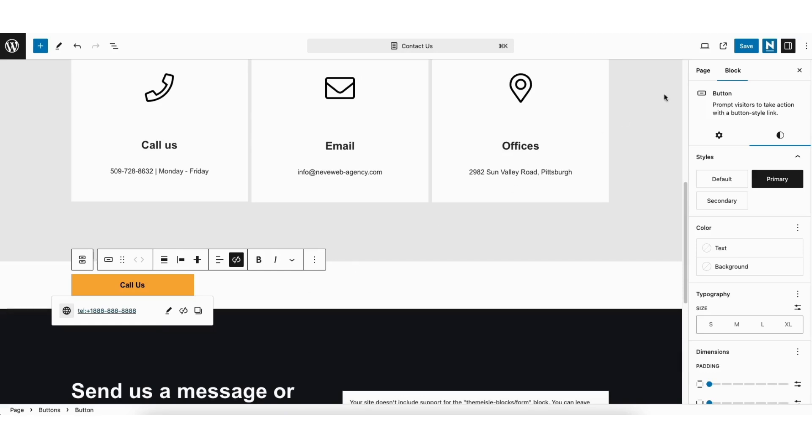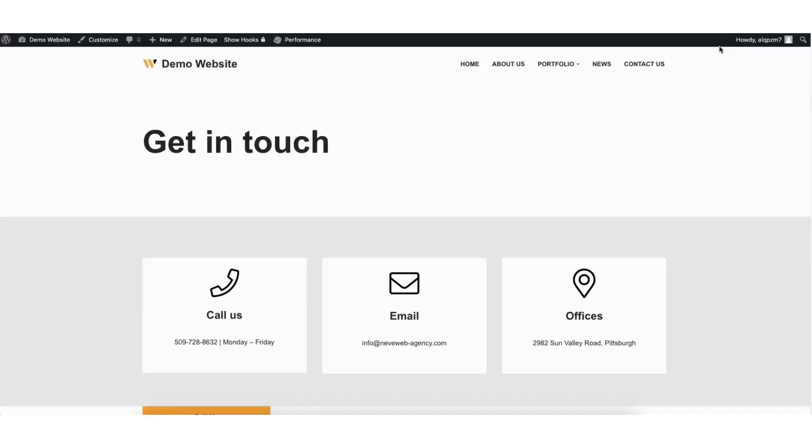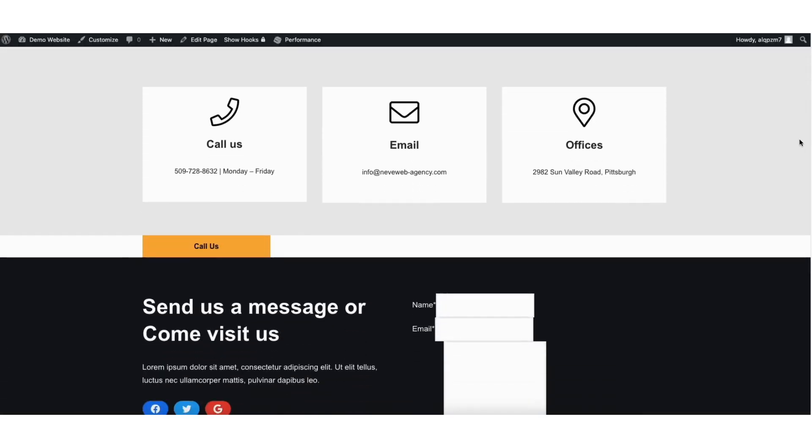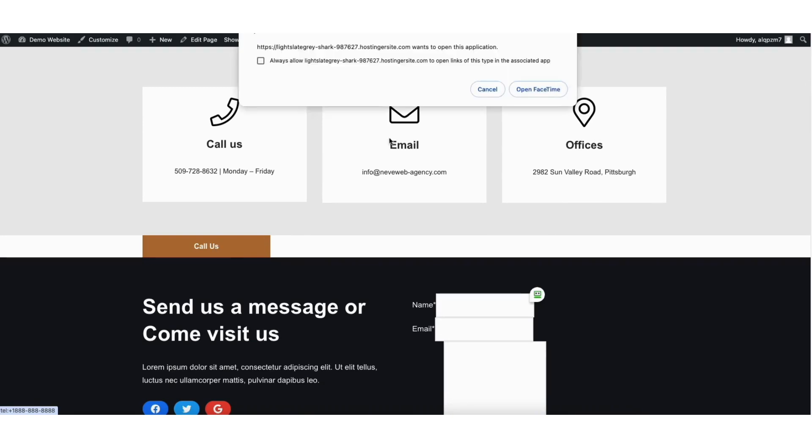Next, click the save button in the top right. Click the view page icon to bring up a preview of the page. Scroll down to where you added the phone number. You'll see the button showing here. I'll click it and it'll come up to call the number. I'm on desktop but on a mobile device it'll pull up to call.